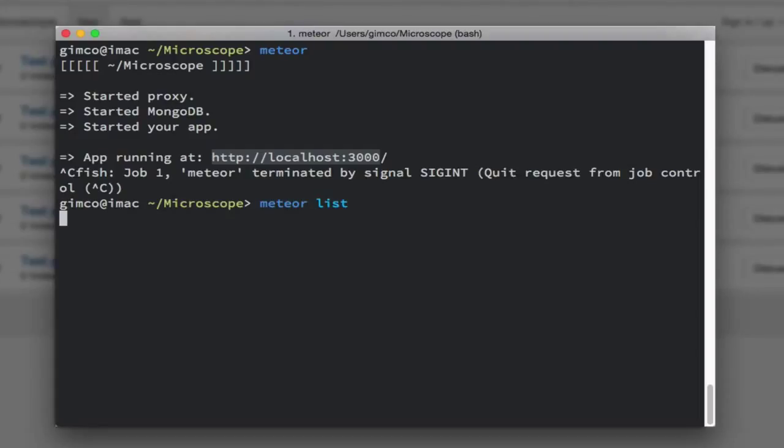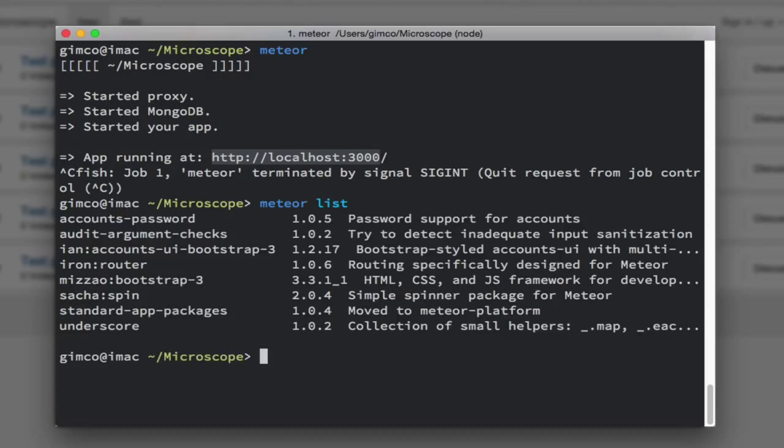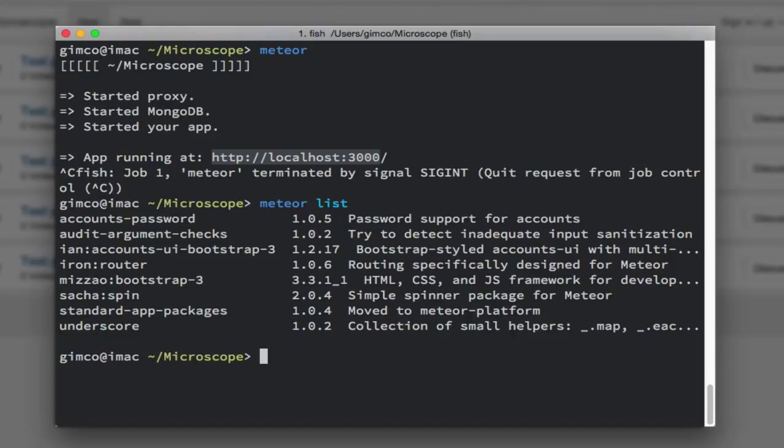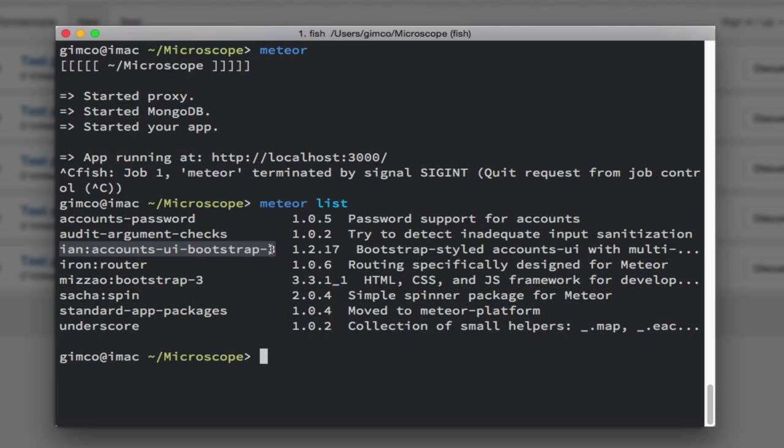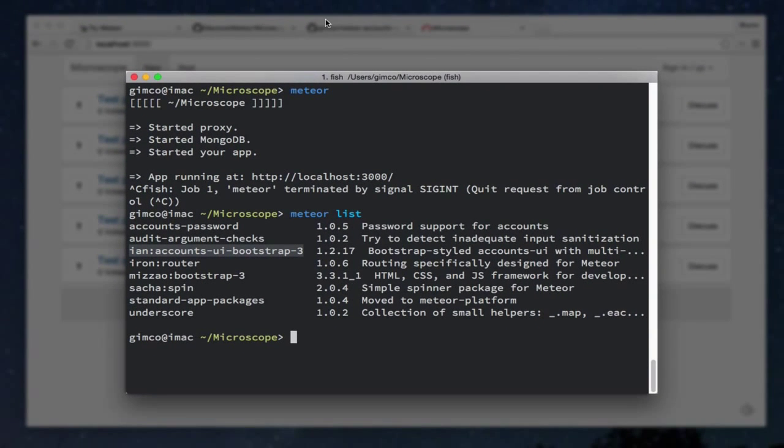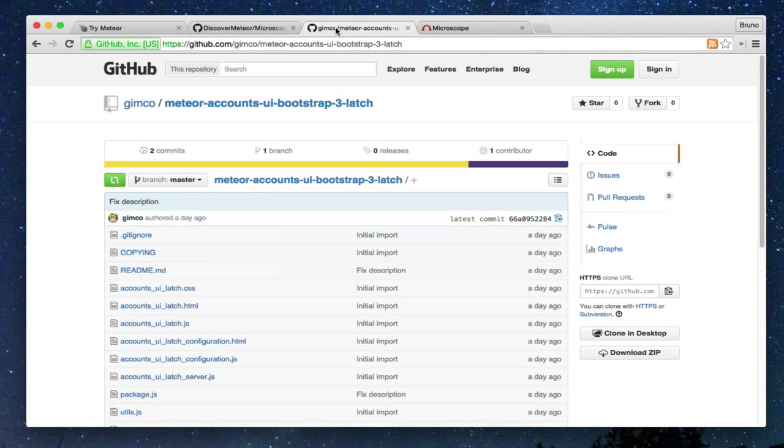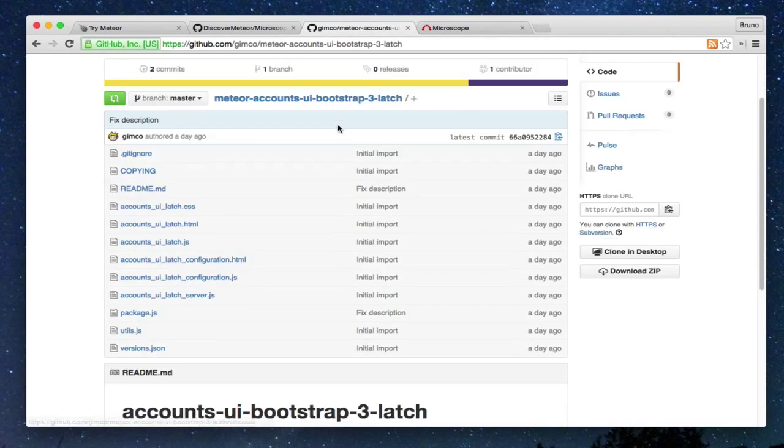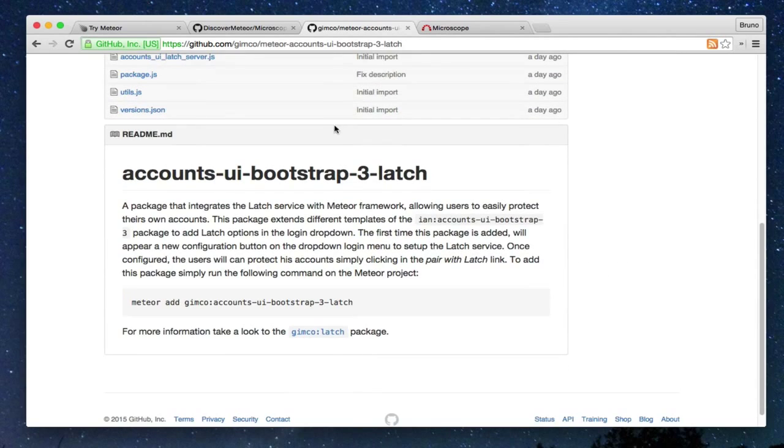Executing Meteor list, we will see the dependencies for this project. We can see that Microscope is using this package,